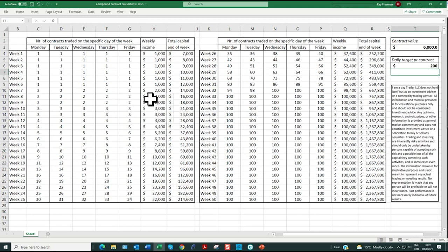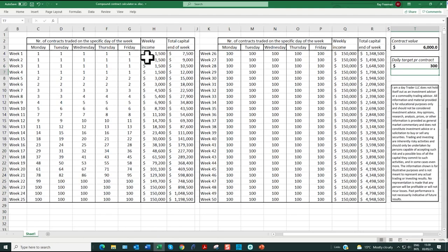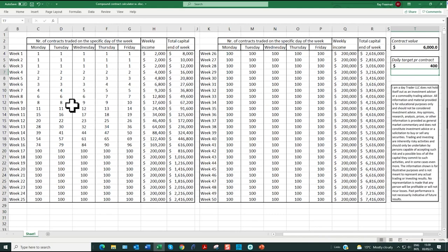As soon as we build the account to $6,000 we start trading two contracts, then three — every time we have an additional $6,000 in our account we add another contract. A very sensible, conservative approach to building your account. If you're trading during the New York hours with much higher volume, based on $300 a day you have the potential to get there within 11 weeks — and for the top guns, $400 a day, within eight weeks. This is the true potential.